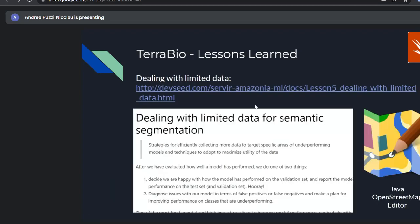Here I've added links to the Development Seed report and their Jupyter notebook with a lesson on dealing with limited data for semantic segmentation. They also talk about the JOSM OpenStreetMap editor for annotation campaigns — I personally hadn't used this, but it's good to know other tools exist. We focused a lot on Collect Earth Online here, but it's good to explore other tools too.